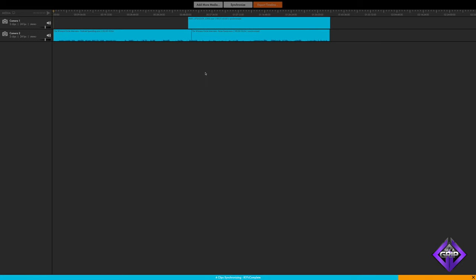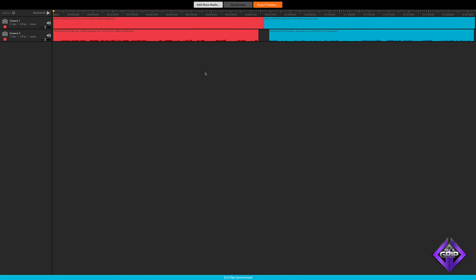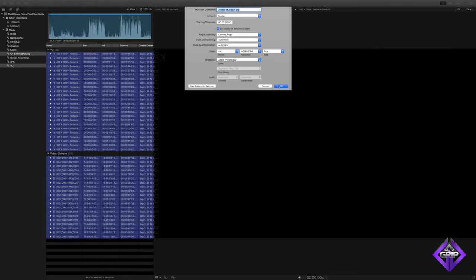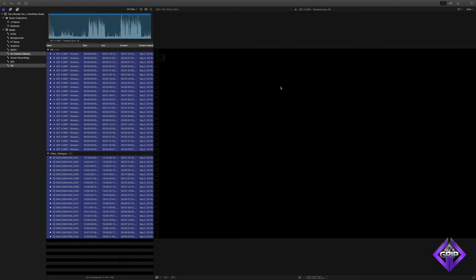Automatic waveform alignment will frequently get the job done, but certainly not always, and it can take a long time to process. If all of the cameras and the sound recorder captured clean sound, the automatic method usually works, but it's not always possible to position each device close enough to the talent to record adequate sound levels. If all of the devices recorded matching timecode, you can very quickly use editing software to sync your footage.